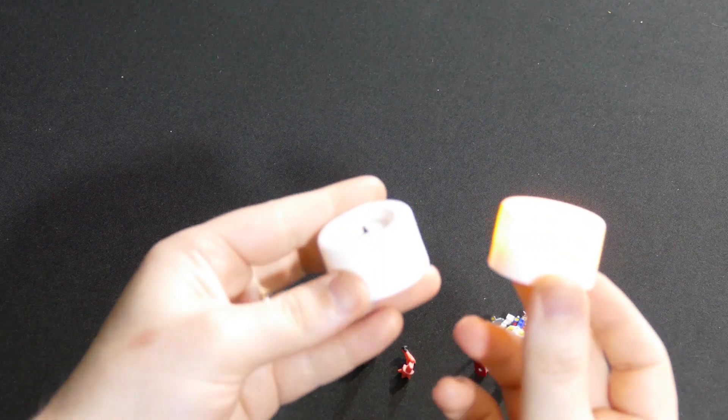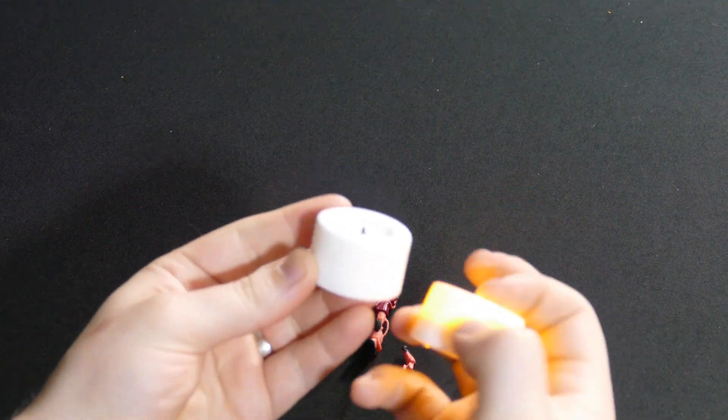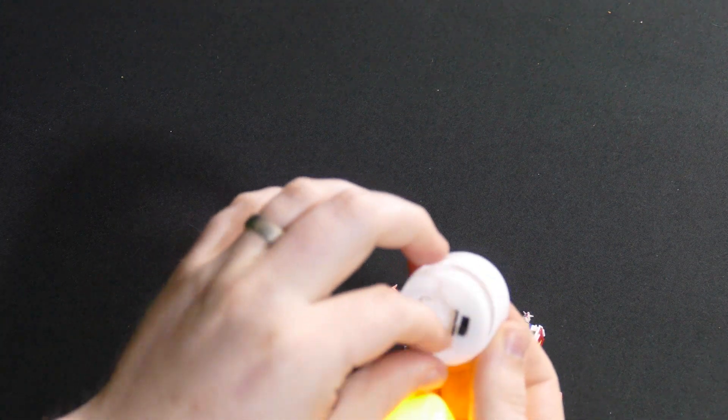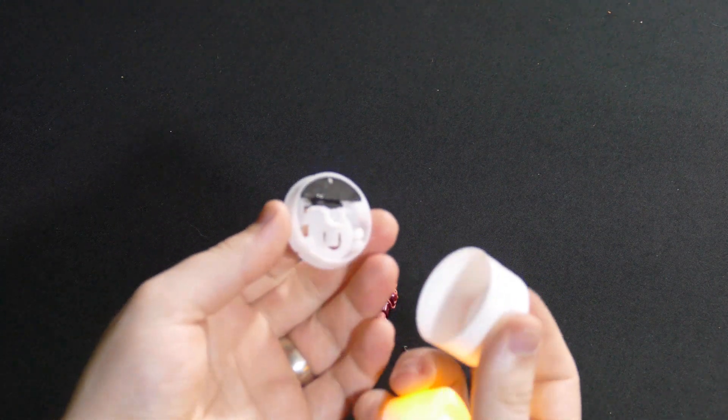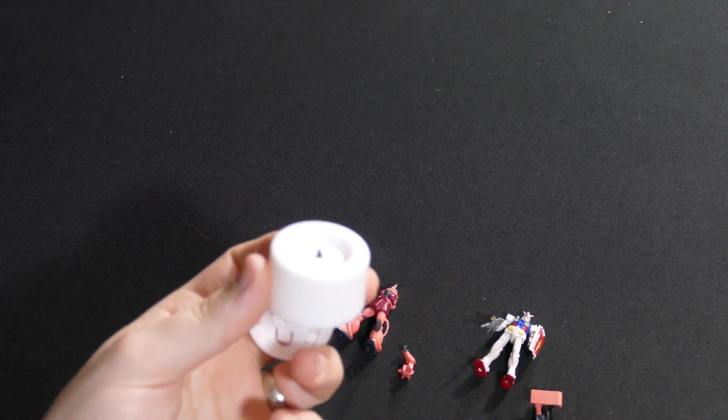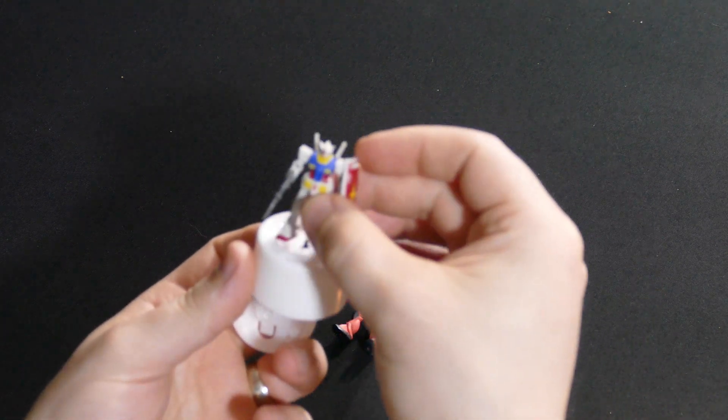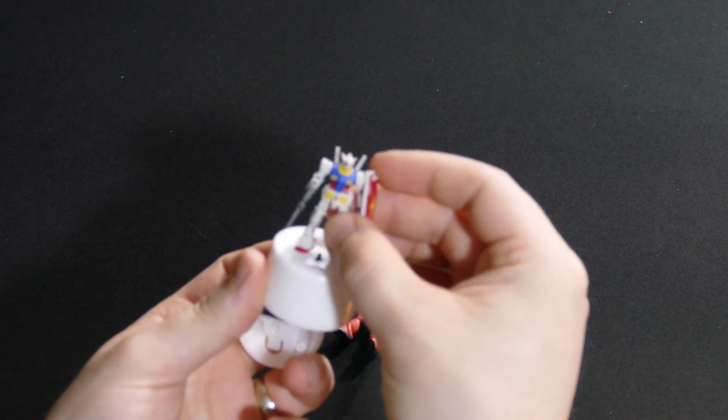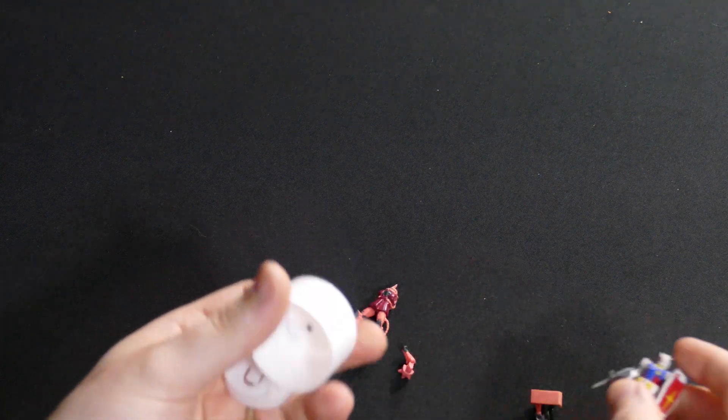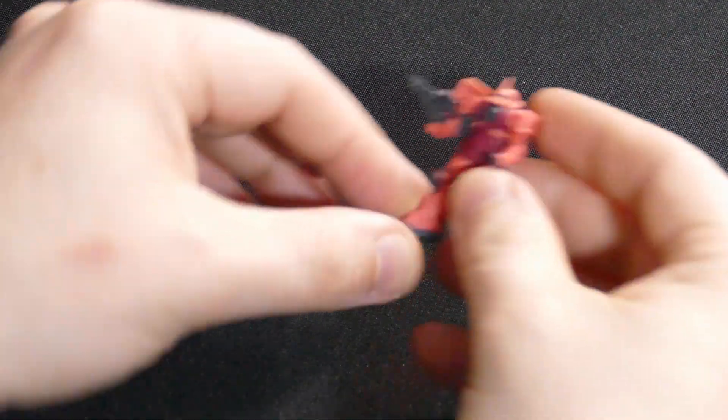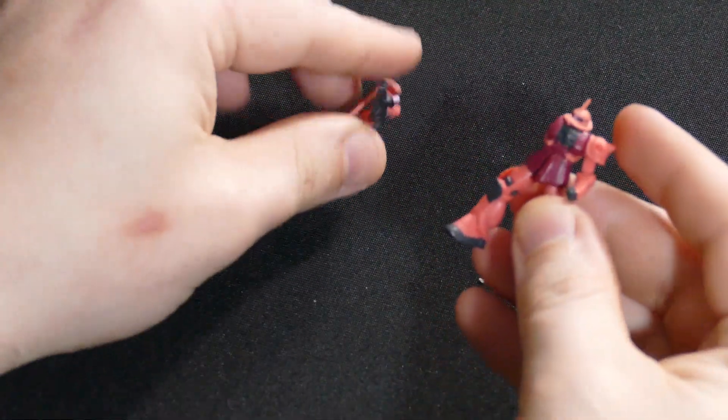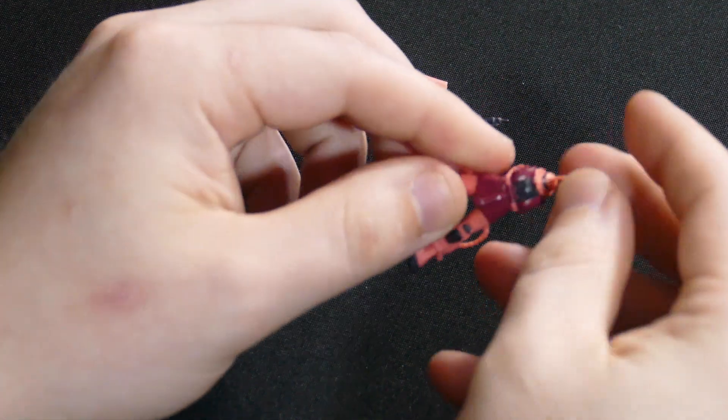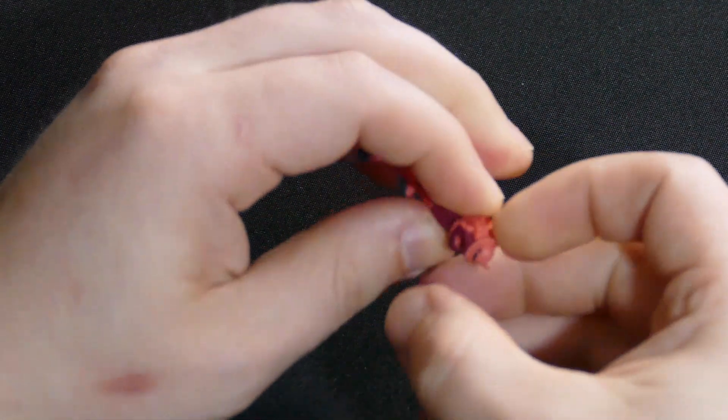I'll be using the innards of this tea light to house the battery and switch for the base. First we'll have to disassemble the figures. We'll start with the Zaku because it's cooler and it should be easier to get at the mono-eye inside.